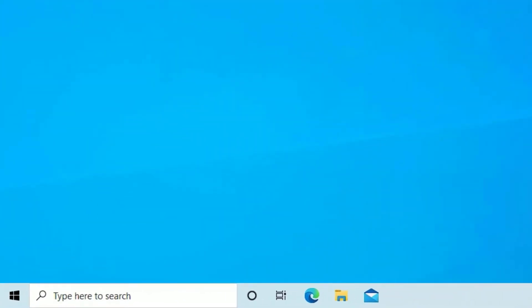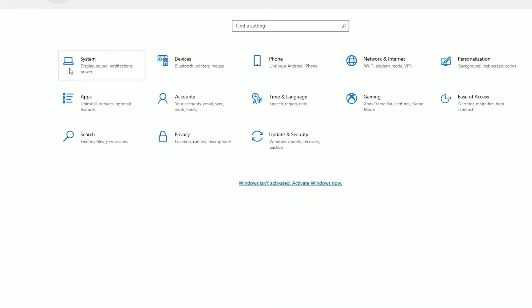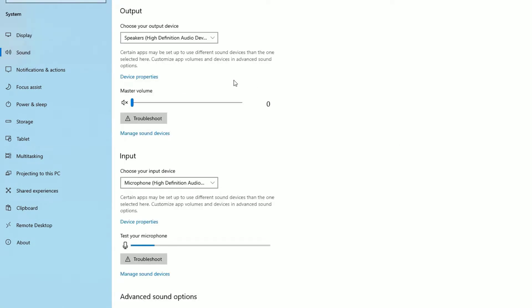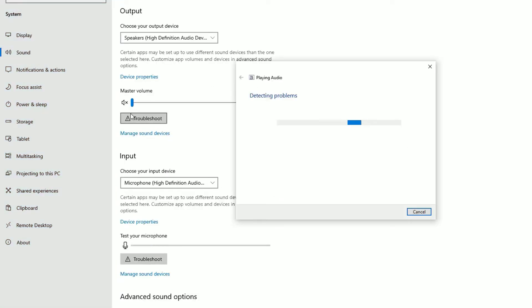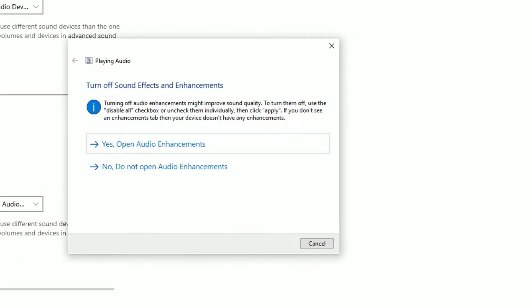Go to the Windows search bar and search for Settings, or you can open Settings by right-clicking on the Windows icon and selecting Settings. There, select System, then find Sound and click on it. Go to Troubleshoot and click on it — it will automatically detect issues on your system.